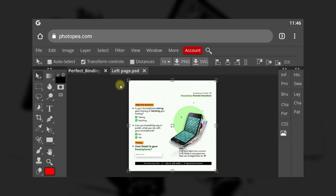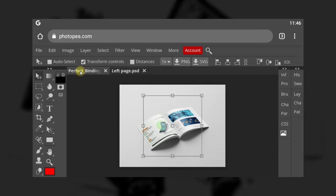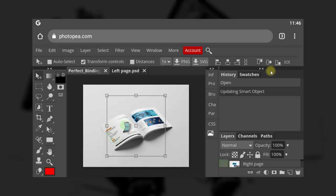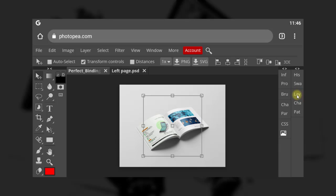Now that you have saved as a smart object, you go back to the first document — that's our mock-up that we opened initially. Now you can see our first page has been edited. Now let's go to the second page — it takes the same process. You can open the layer panel by clicking on 'LAY', which means layer.